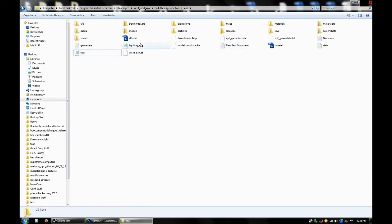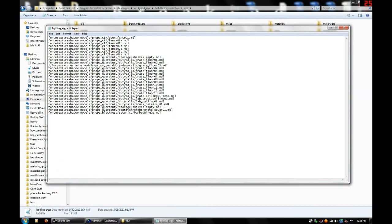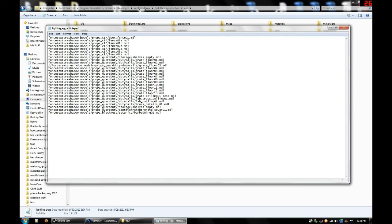But I'm just going to open up the one I already got. And then you'll see in here I have lines. At the beginning of each line it's going to say force texture shadow, all as one word. And then it's going to have a space. And then it's going to list the directory of the model that I want texture shadows to affect.